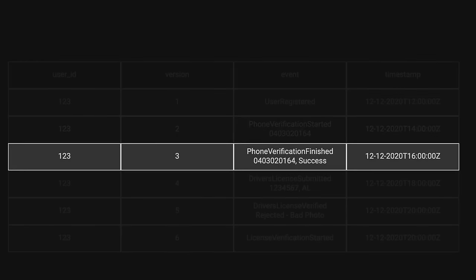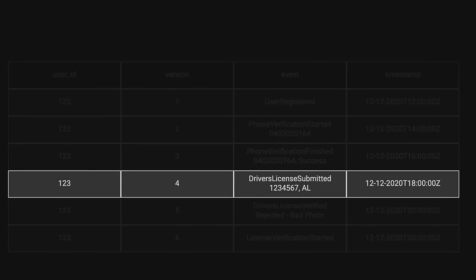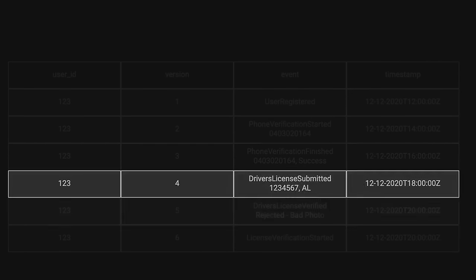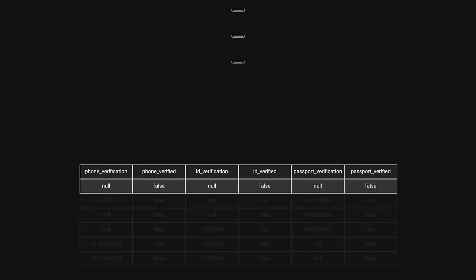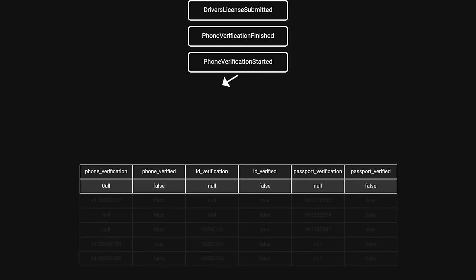A DriversLicenseSubmittedEvent contains the information included in the document, and a DriversLicenseManuallyVerifiedEvent contains the name of whomever verified the license and the result. Using these events, you can recreate the original table we created in the first implementation.